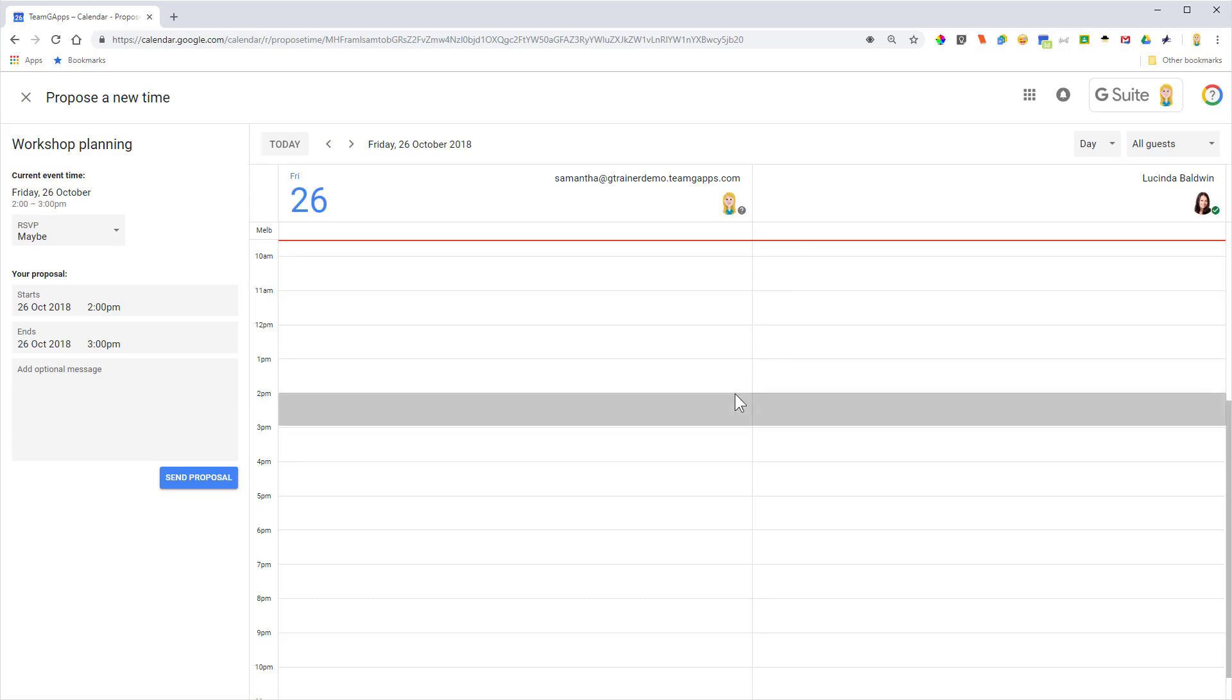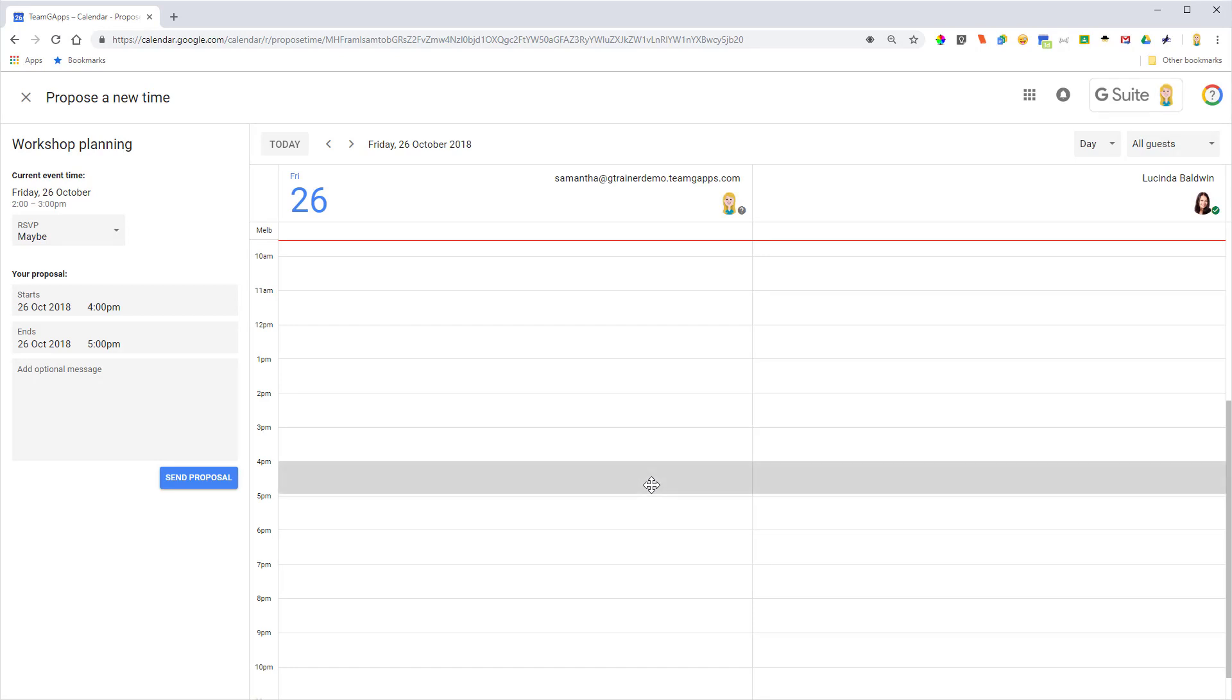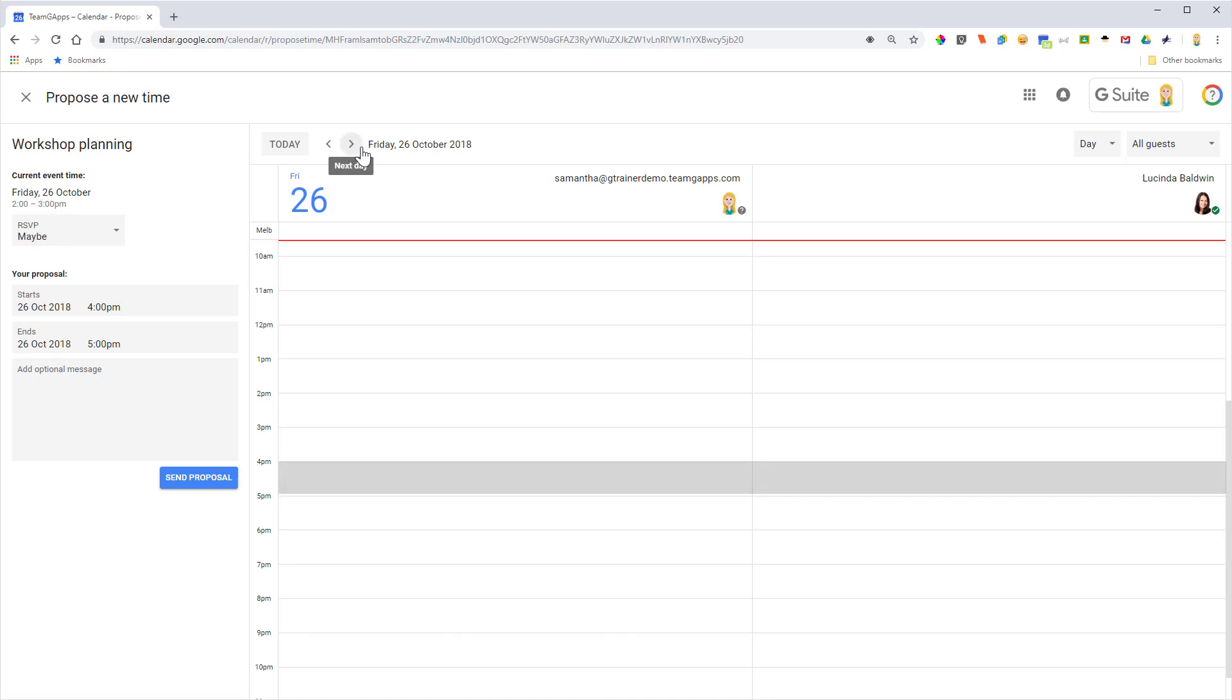So what I can do is drag this little grey box here around to a time that suits me, and I could also use the arrows up here to move forward or back during the days, and then on the left it'll update with my proposed new time.